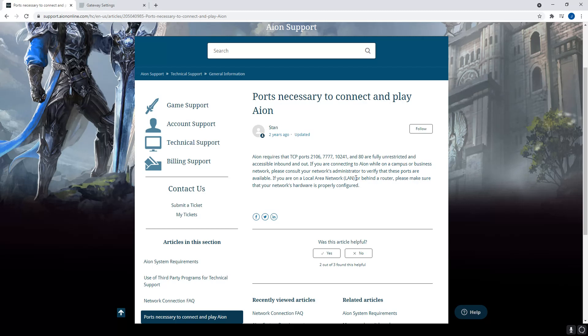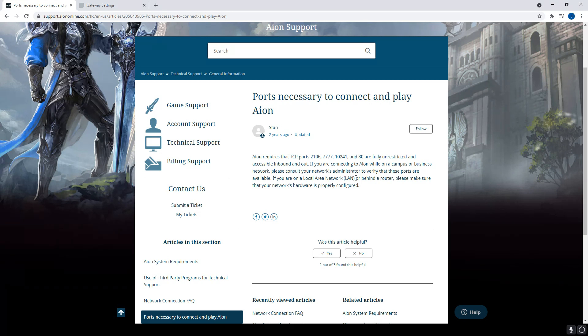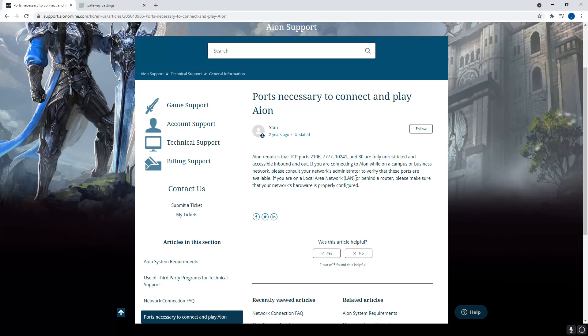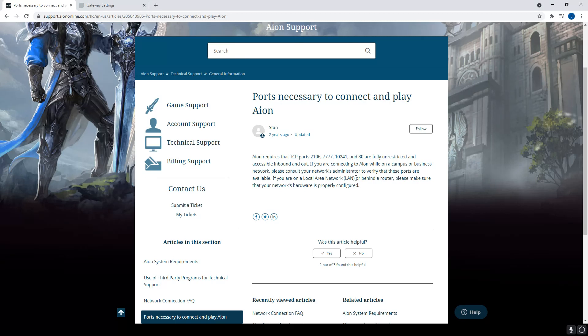Port forwarding. Now, this is a debate that people are having since NC West has switched to using AWS servers. We're not sure if these port forwarding work or not. I still recommend enabling them just in case. In order to do this, you need to have access to your router or your modem slash router if you have a two-in-one like myself. Unfortunately, I can't make a video on how to do that because it varies from modem and router based on the brand and the model.